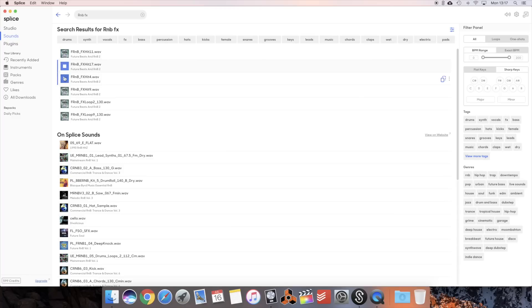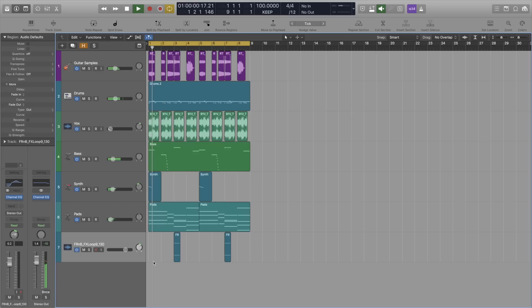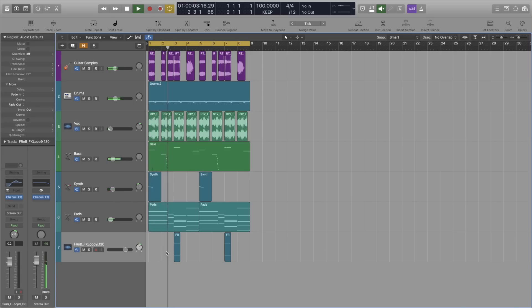To finish it off I headed right back into Splice to add some cool sound effects. These weird effect samples just add a bit of character and interest. It's quite an airy, spacey beat anyway so these work well.